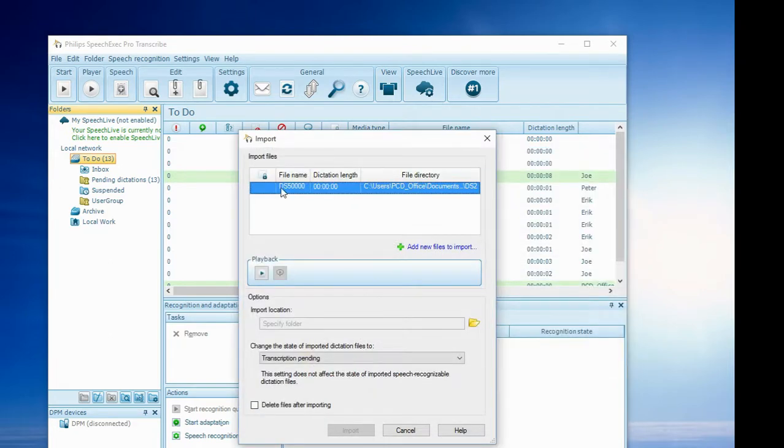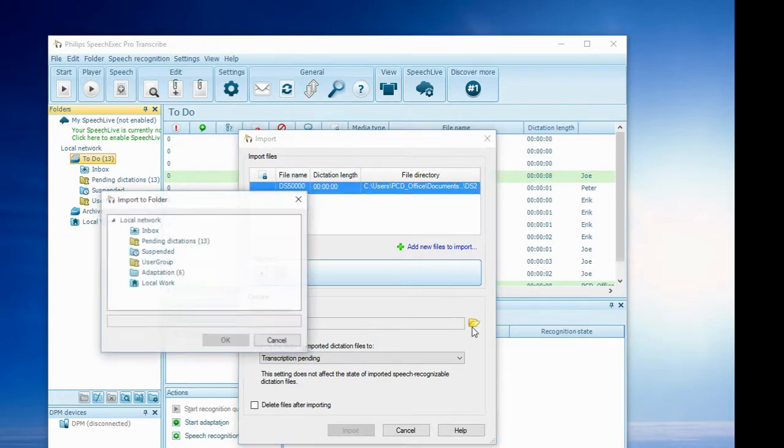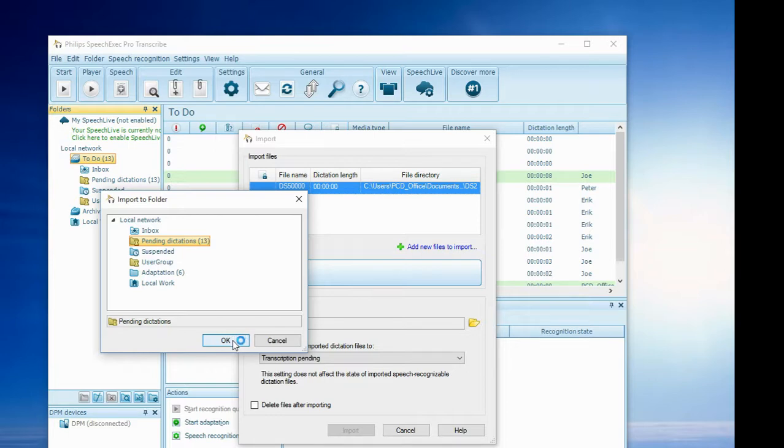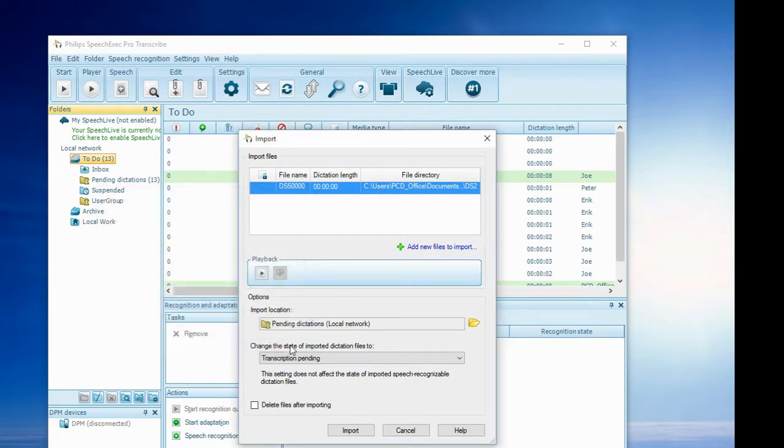You can see the job length there; it's actually a zero job length. Now the most important thing is you've got to specify where you want to put the file. Typically you would put it in the Pending Dictation folder if it's a typing application, or Finish Dictation if it's an Author application. So let's click OK.